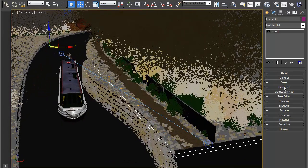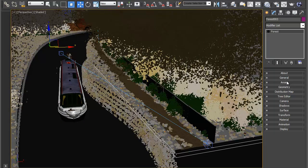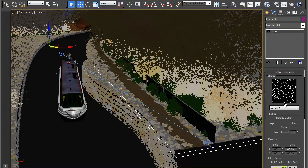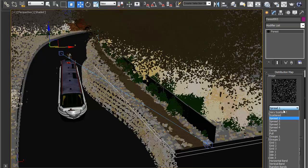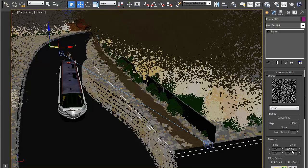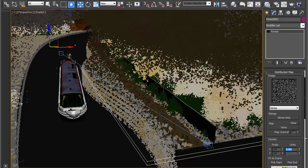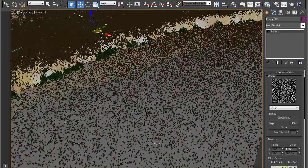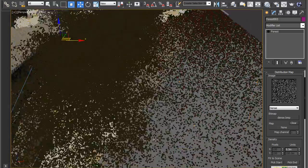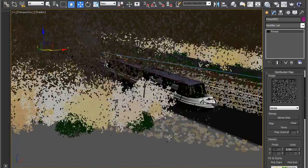Let's come down to distribution and set this to dense and set the units to 9.5 meters, roughly 10 meters. So you can see there's a lot of flowers in your scene now.